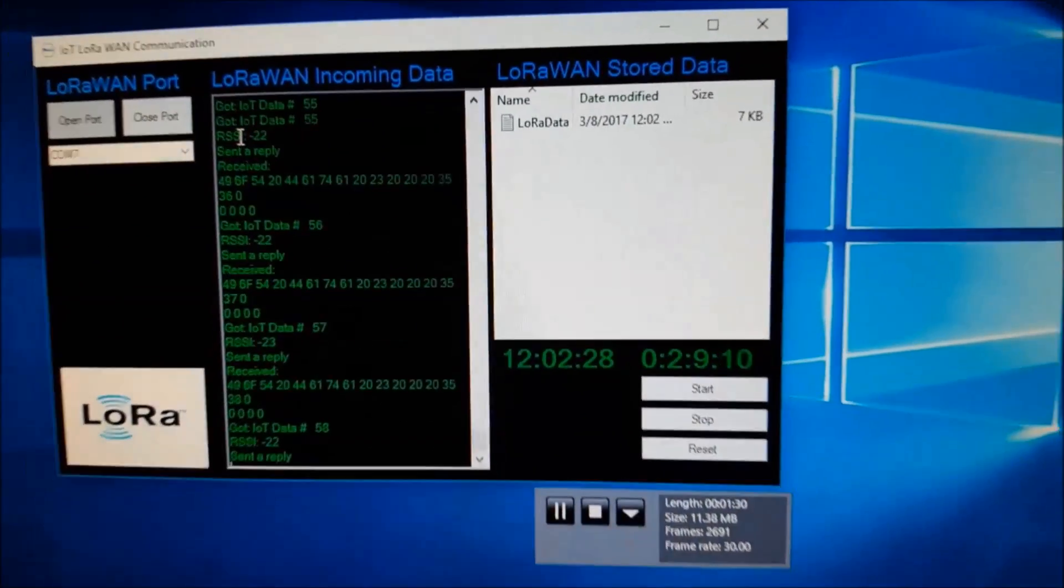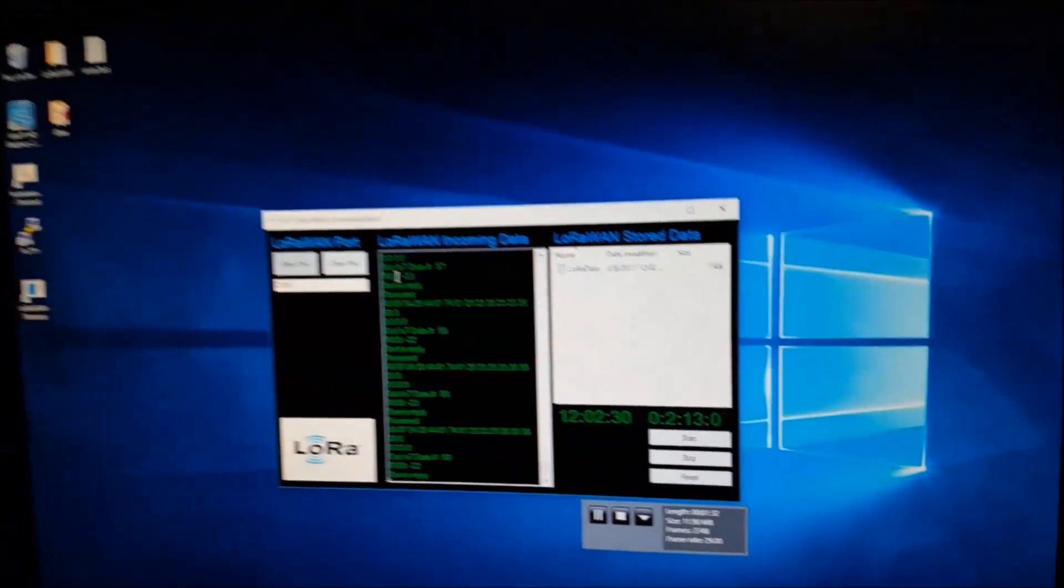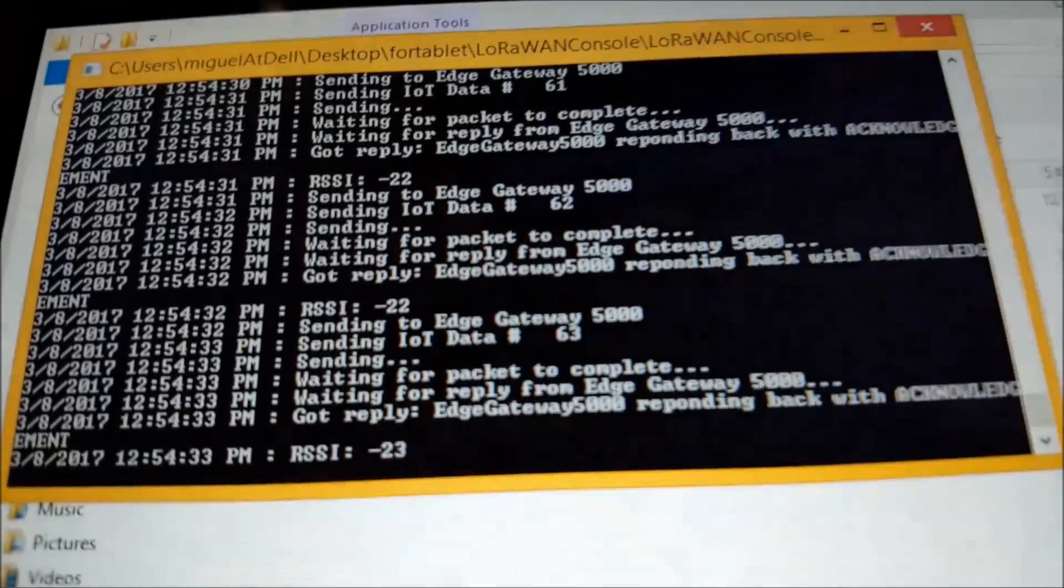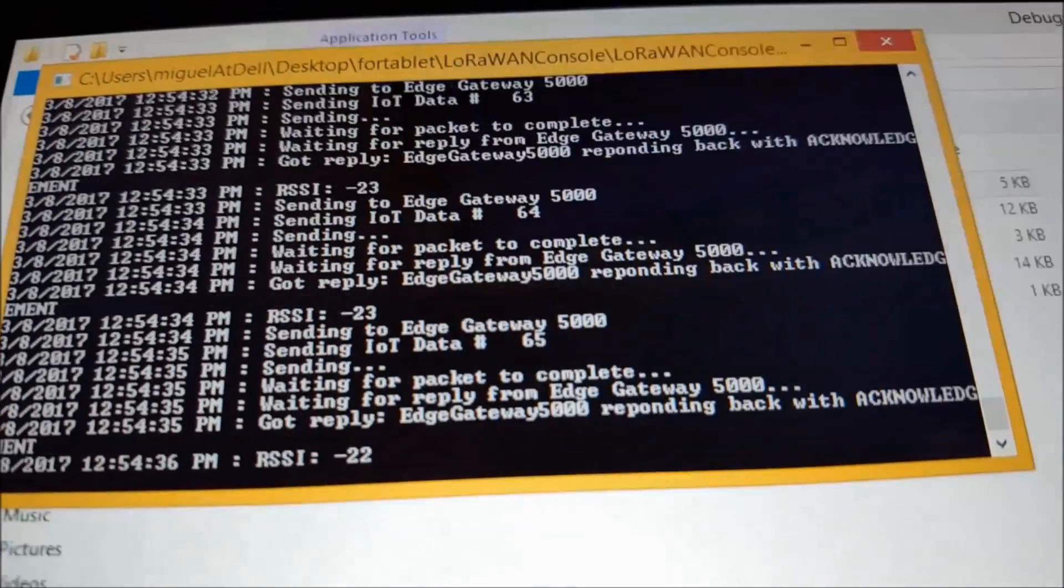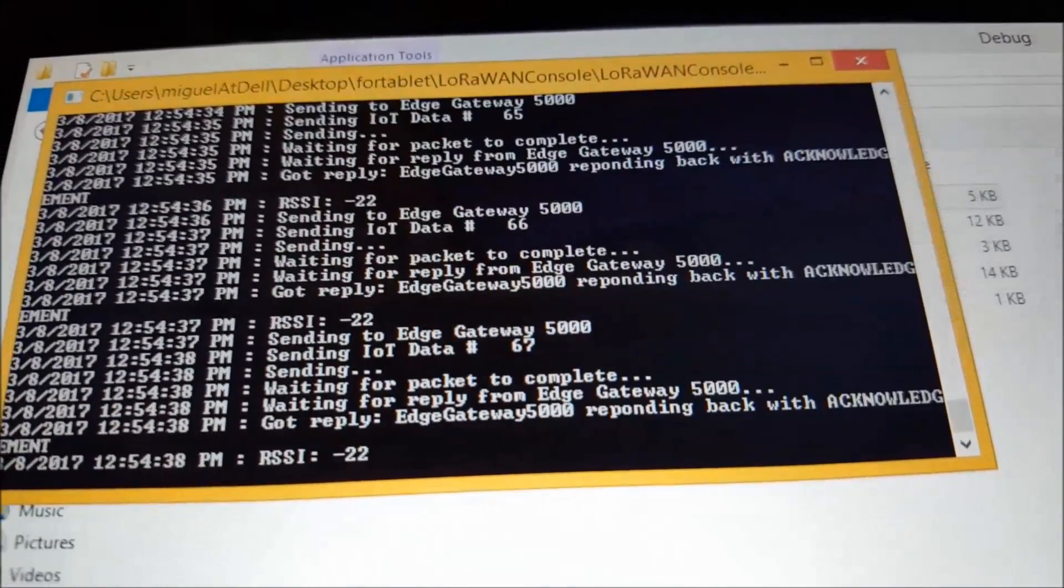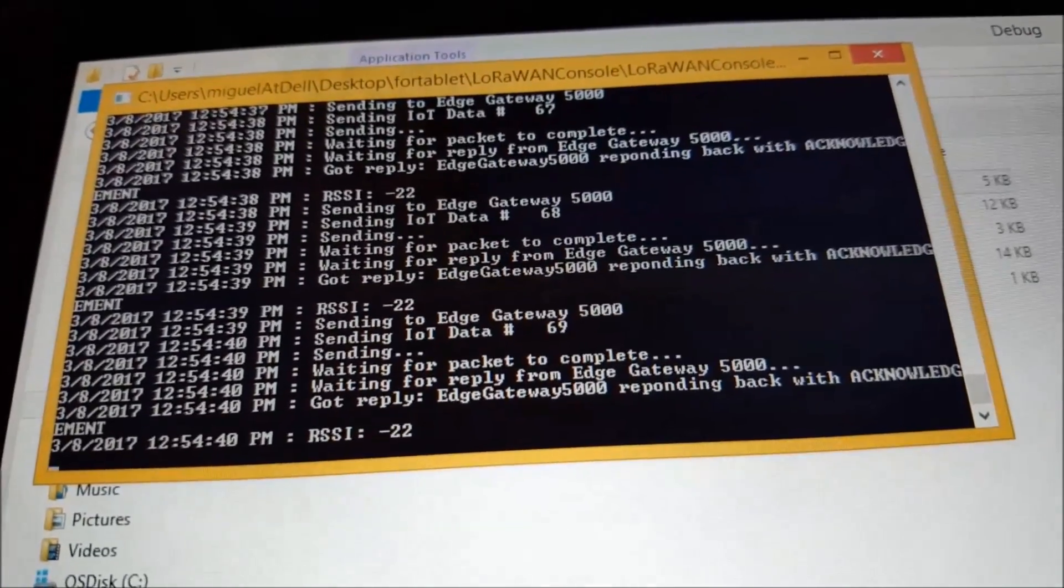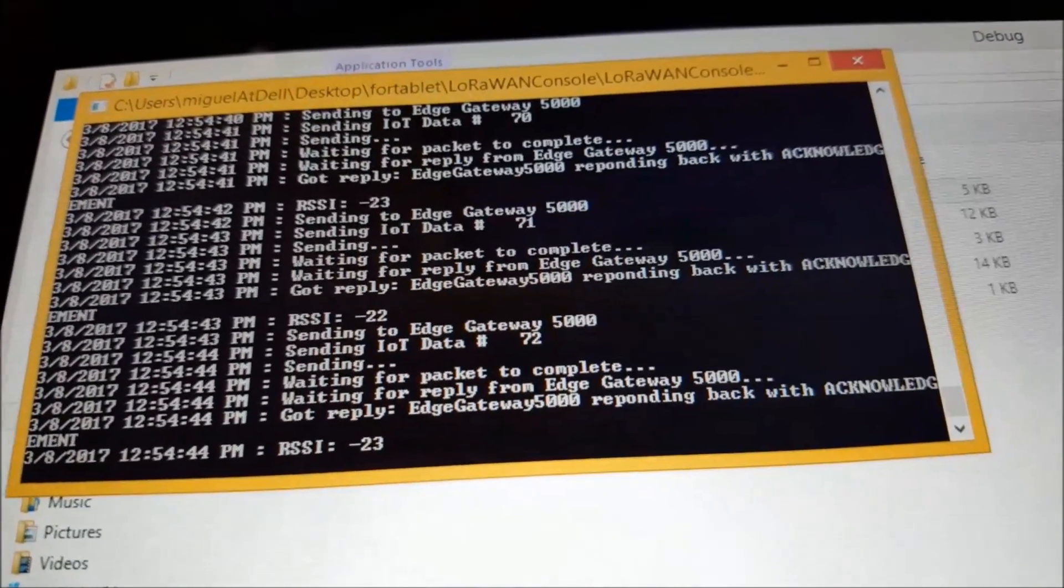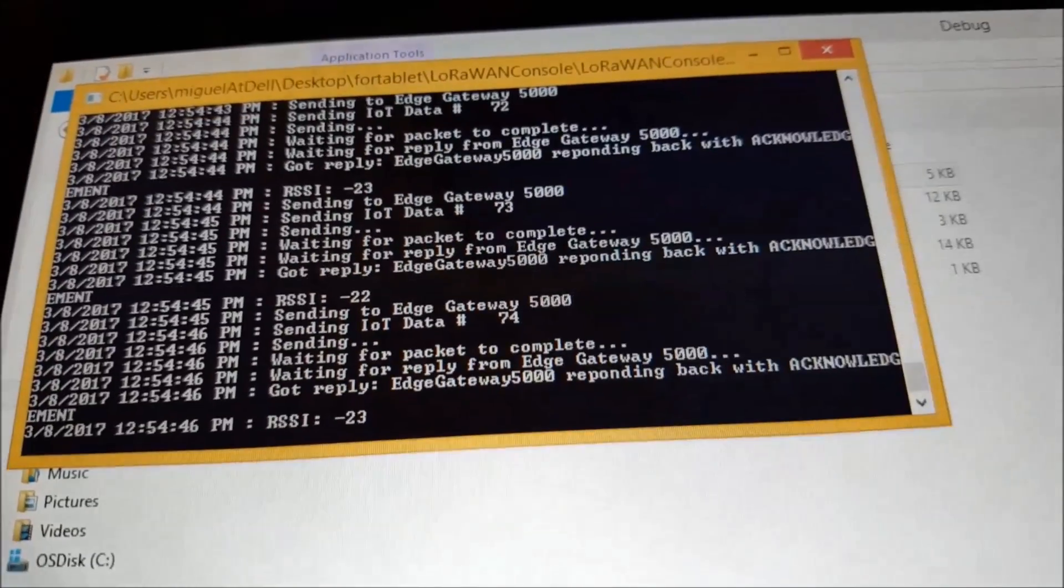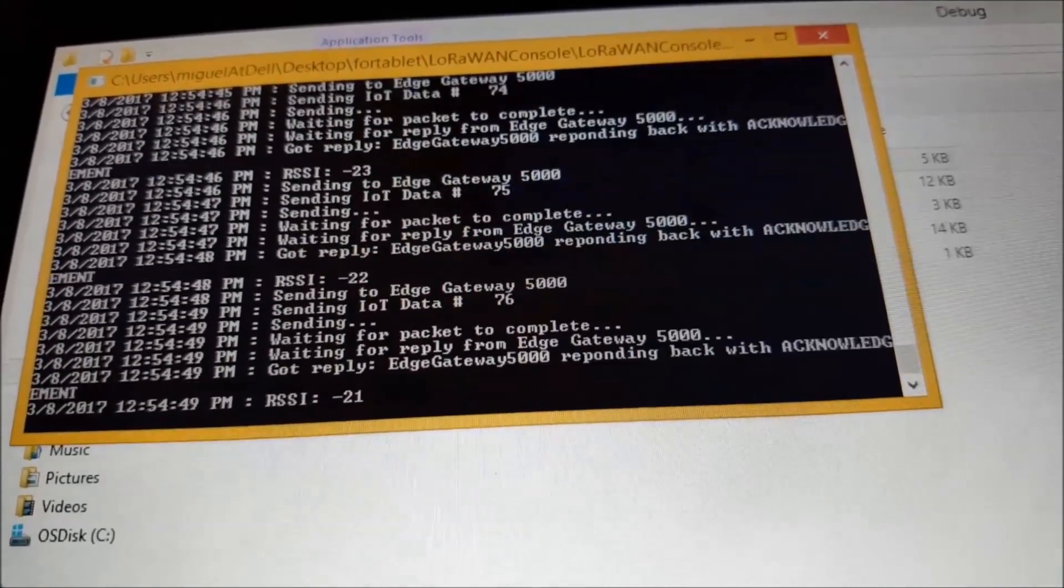And then I have an elapsed time running there as well. So if we take a look at some of the signals that we're seeing here, we can see that we're getting an acknowledgement. That's the wraparound line. I did that on purpose so we can notice when we are getting an acknowledgement from the Gateway 5000.